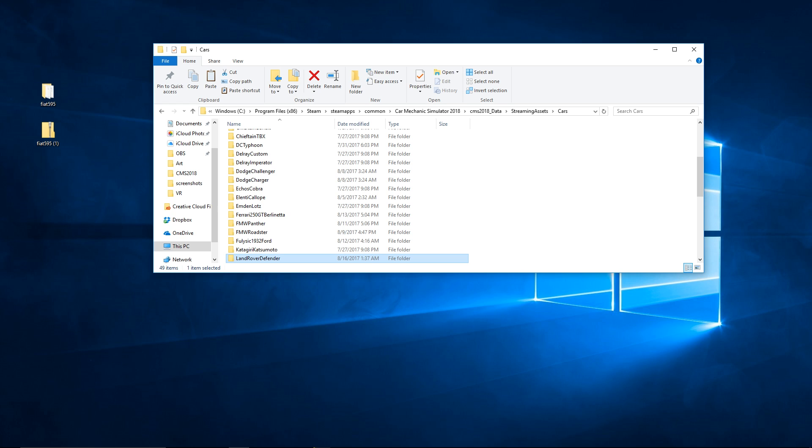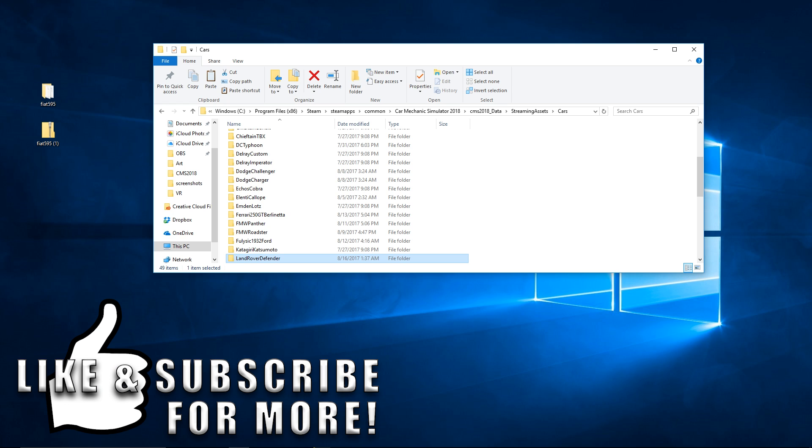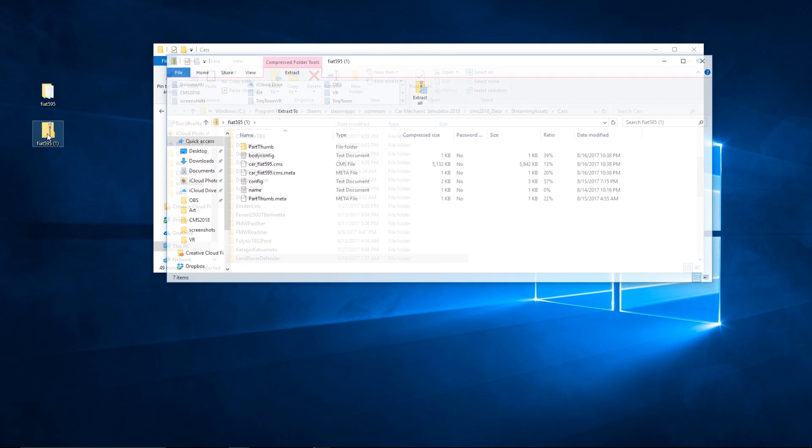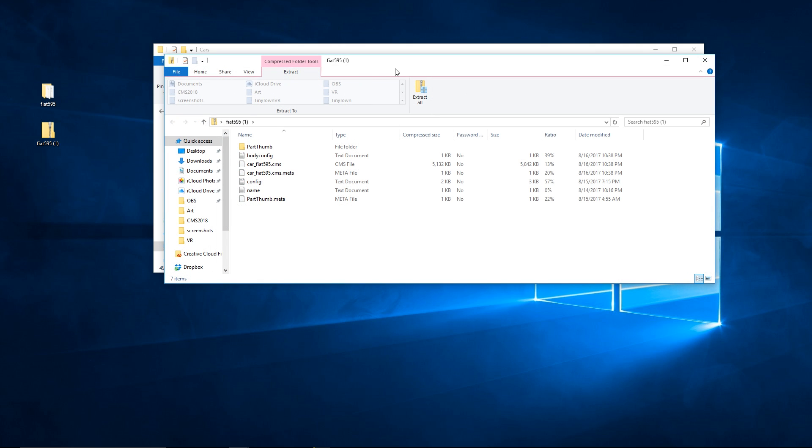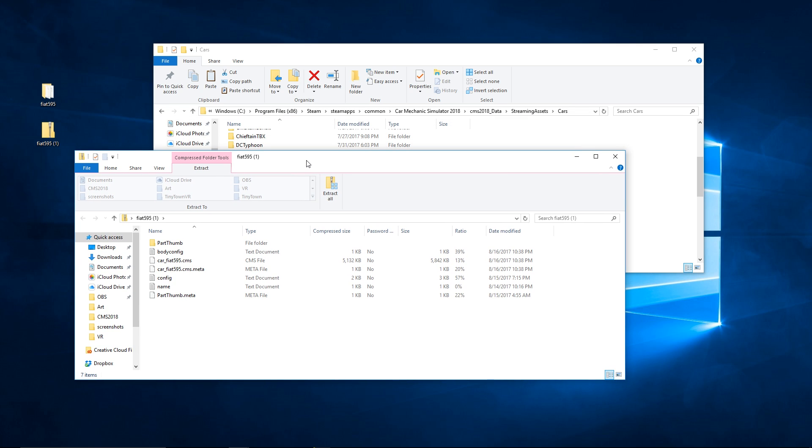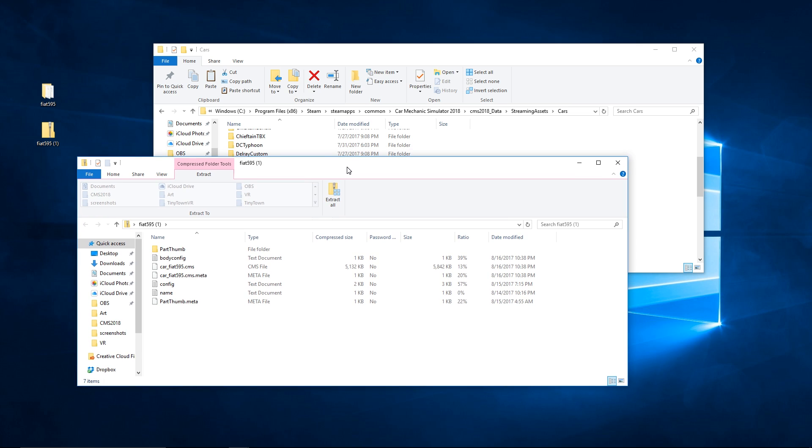Right here I have a little bit of a tutorial for you with prep work already done. This is one of the mods I downloaded from the modding forum, it's a Fiat 595. It's pretty and it's brand new, it's updated and it's from Bob.